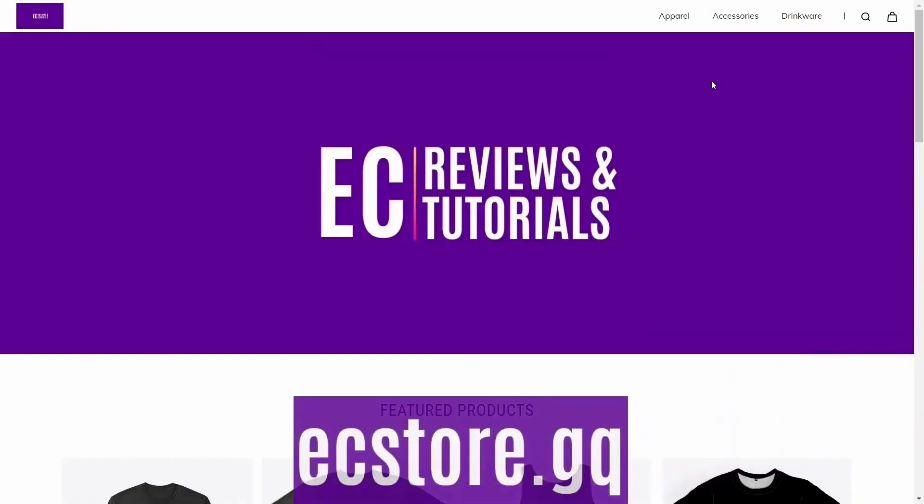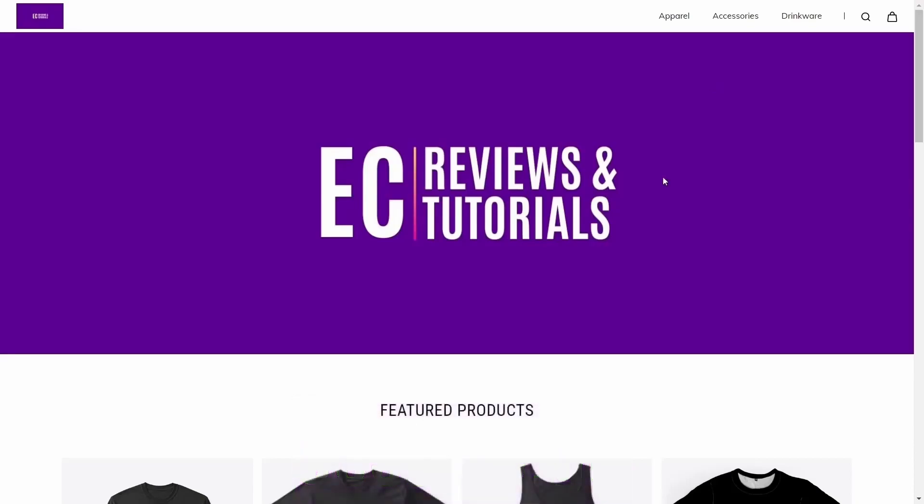Are you somebody that loves Linux? Are you somebody that likes to show people that you use Linux and you have pride in using it? Well, you need to get over to the eBuzz Central store. It's ecstore.gq.